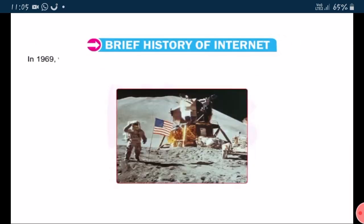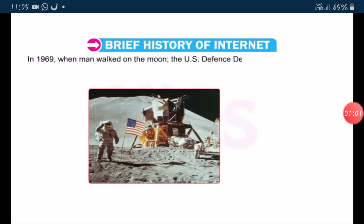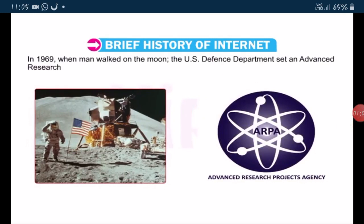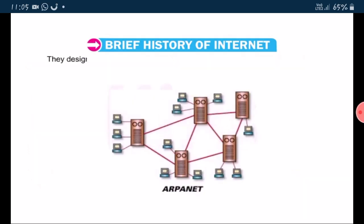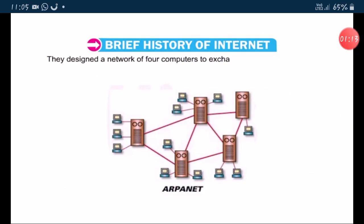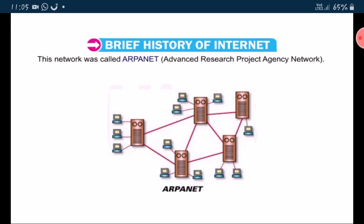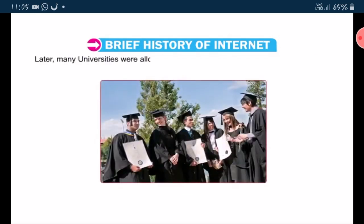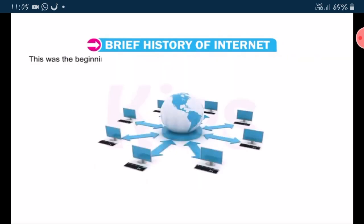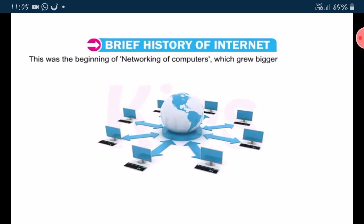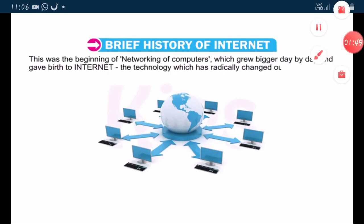In 1969, when men walked on the moon, the US Defense Department set up an advanced research project agency, ARPA, for further research. They designed a network of four computers to exchange and share their data. This network was called ARPANET — Advanced Research Project Agency Network. Later, many universities were allowed to join this network and share the information. This was the beginning of networking of computers, which grew bigger day by day and gave birth to internet, the technology which has radically changed our life.